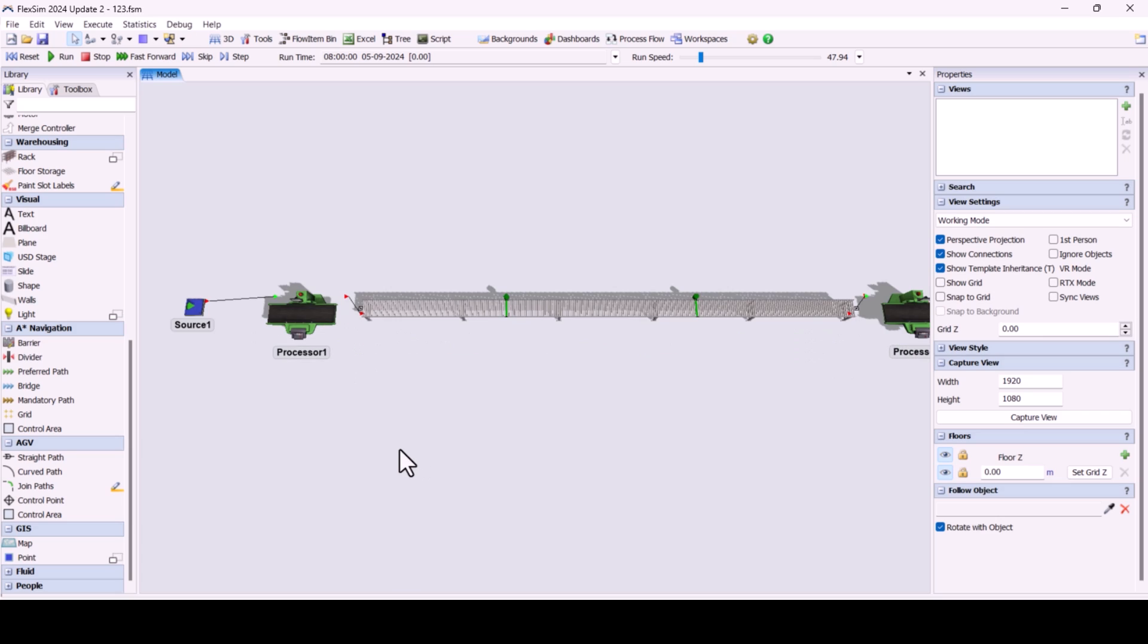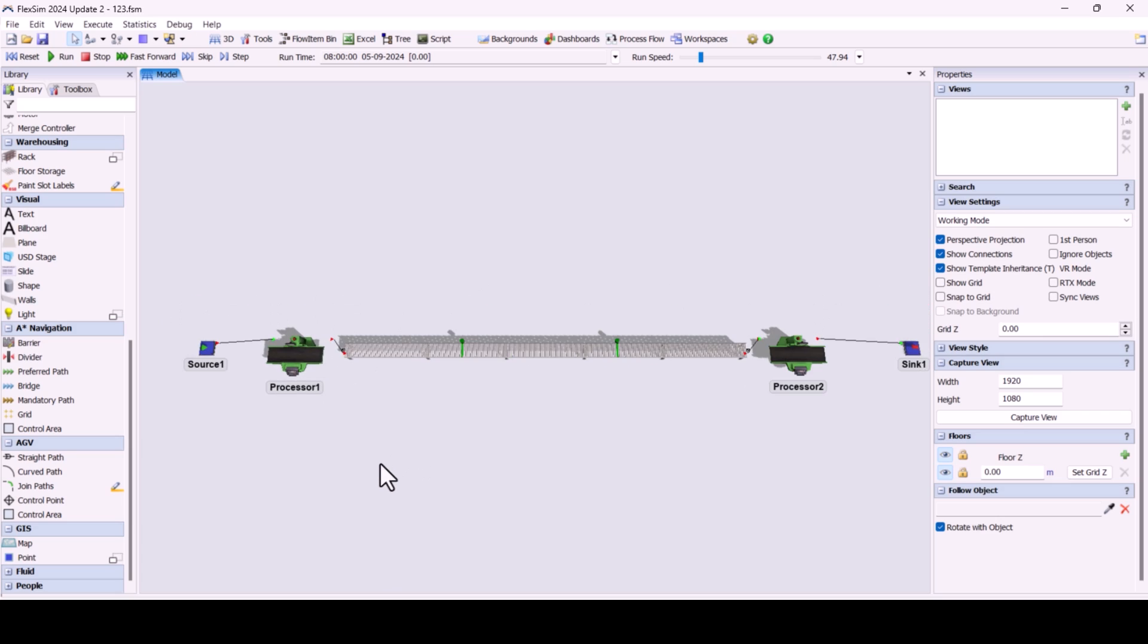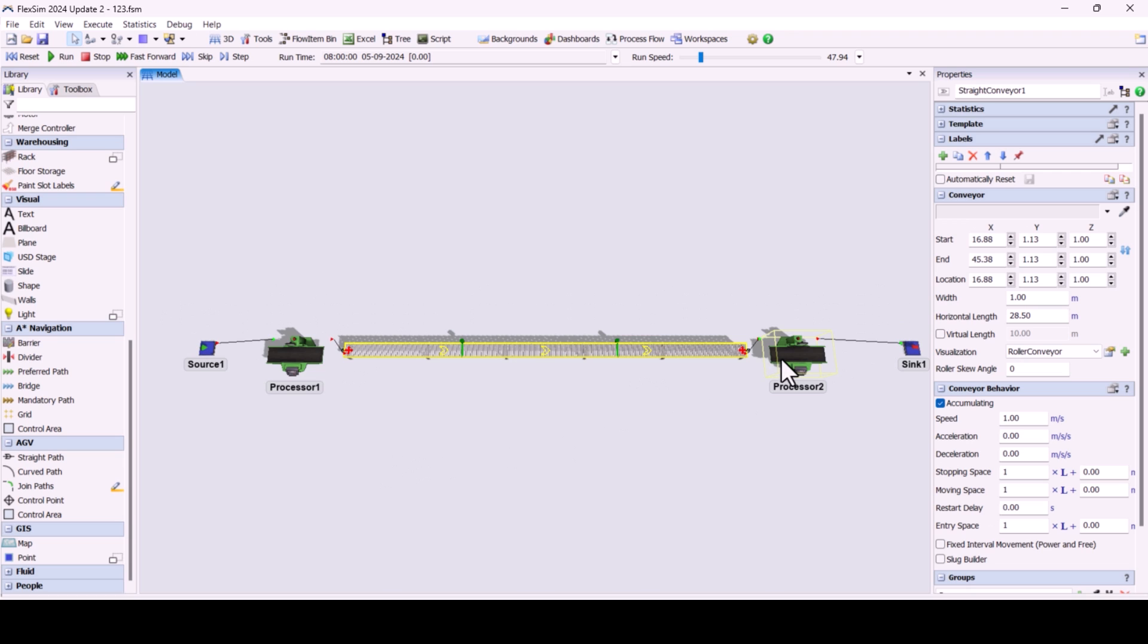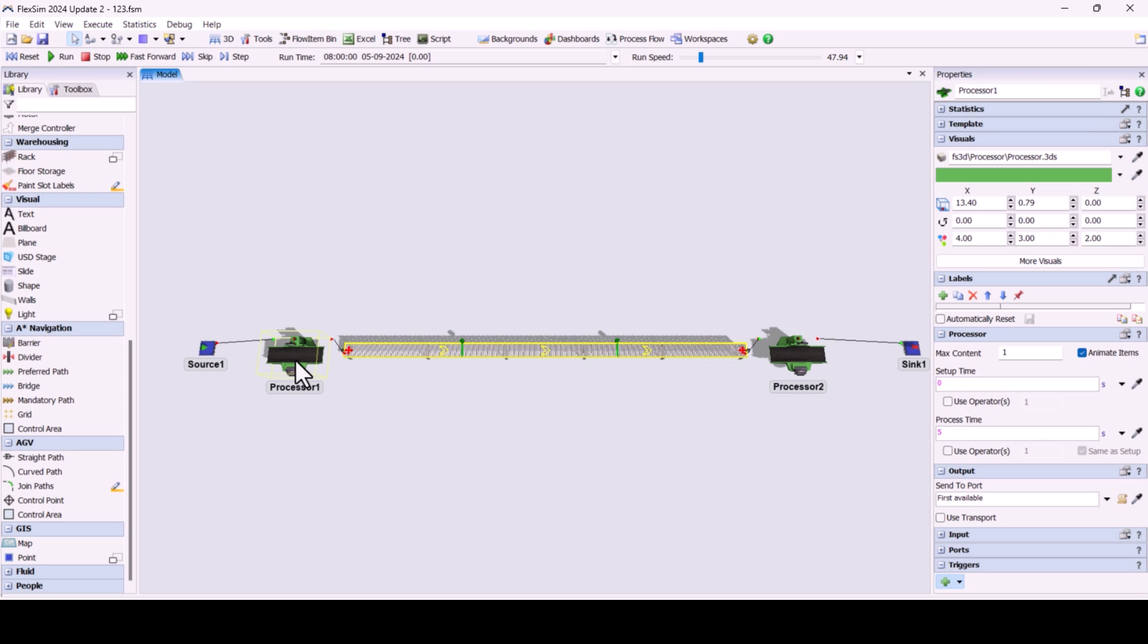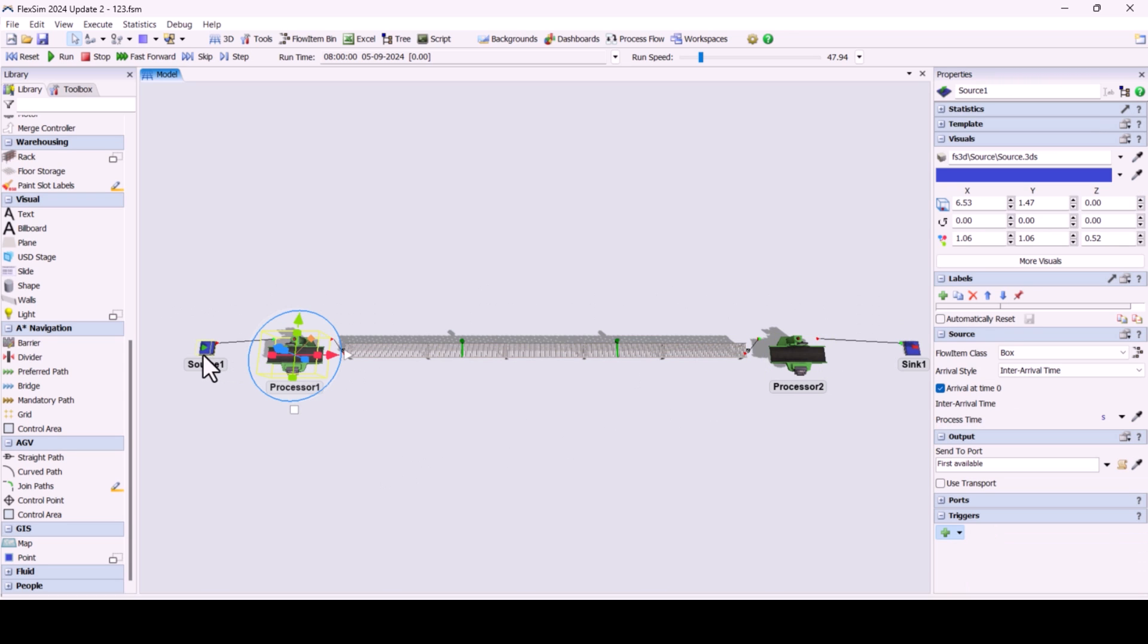Today, we'll be exploring the PhotoEye object in FlexSim. So, what exactly is a PhotoEye?